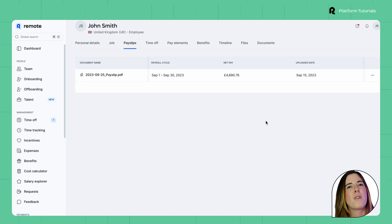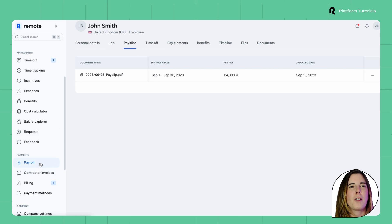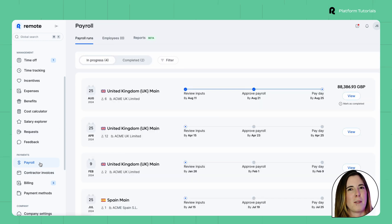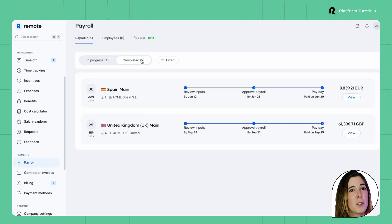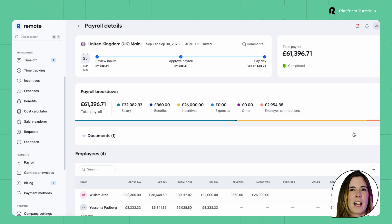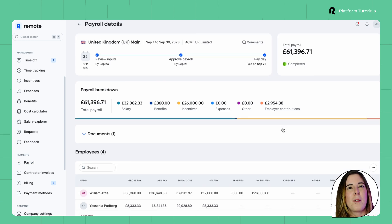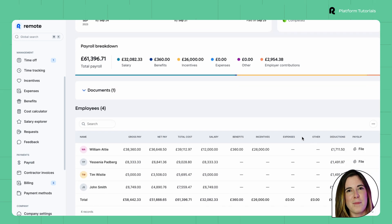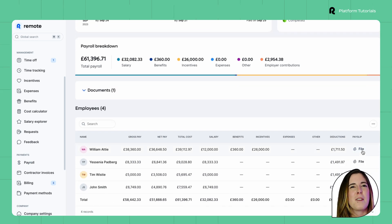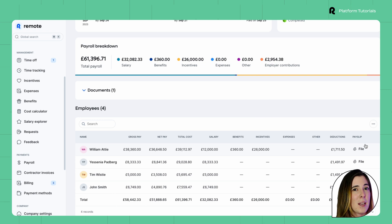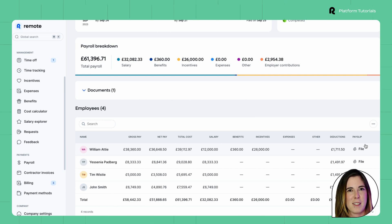Option 2: through the Payroll tab. Here, you'll see all completed payrolls. Select the payroll you want to view, click View, and you'll find the payslip files in the Employees section. From here, you can view and download the payslips for the employees within that specific payroll cycle.